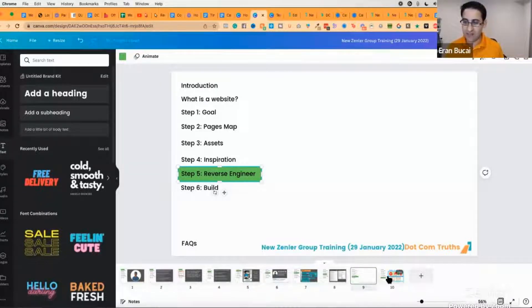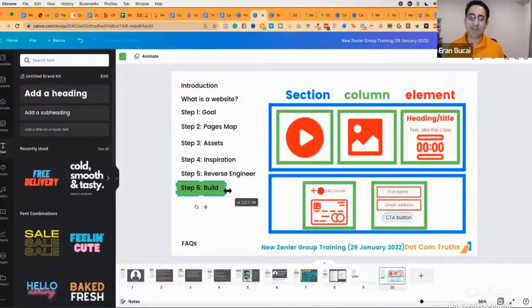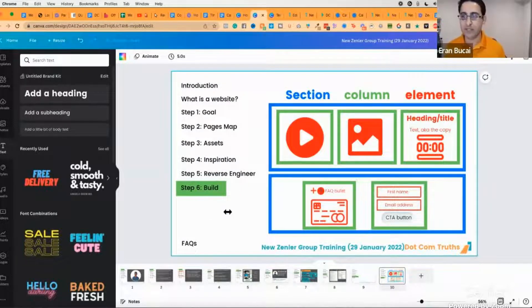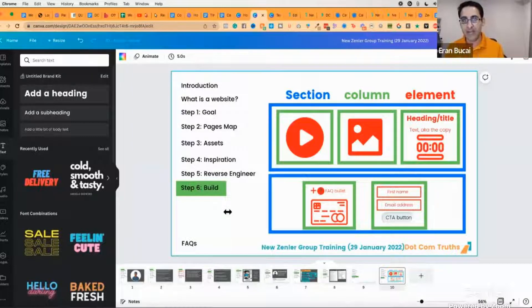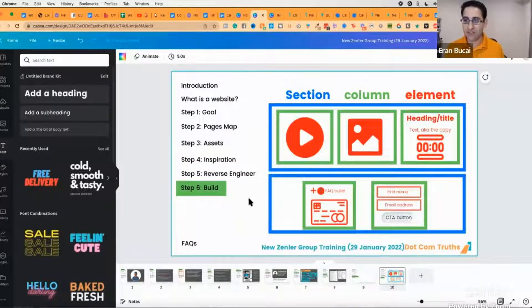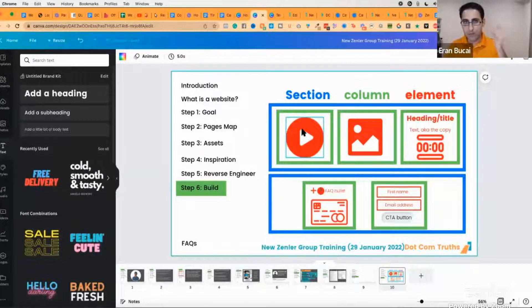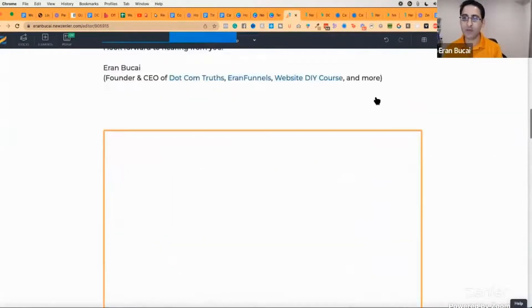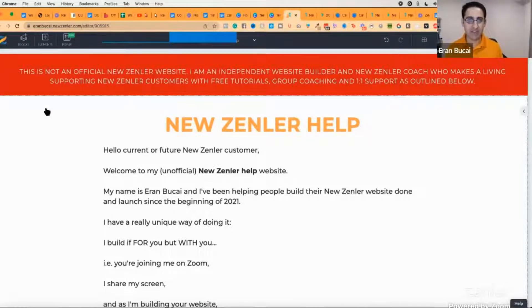The last thing I want to talk about is the building part — step six. With New Zendler, I want to give you a really clear way to build your page that is very intentional, very organized, and will minimize the need for mobile editing. I do very little mobile editing. When looking at New Zendler, there is section (blue), row (green), and element (red). Think of it as: blue, green, red. This is the key.